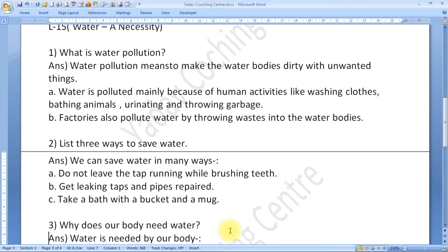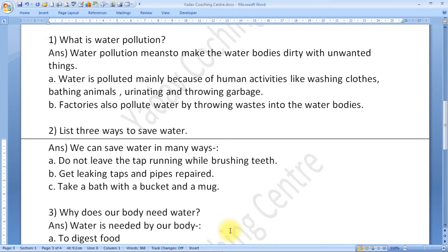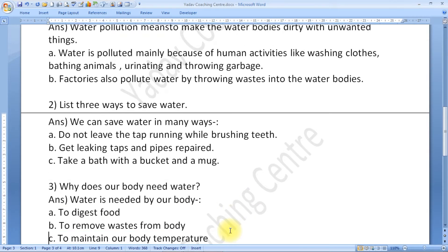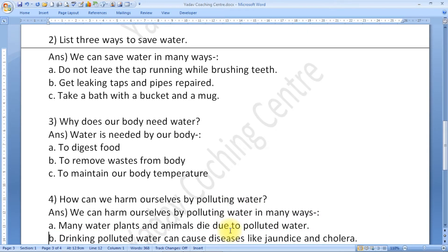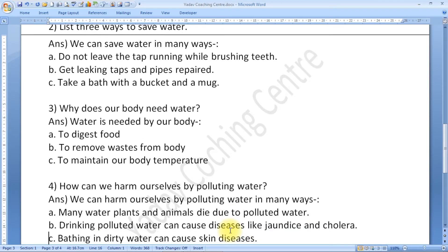Why does our body need water? This is your third question. Water is needed by our body to digest food, to remove waste from the body, and to maintain our body temperature. Very important question.